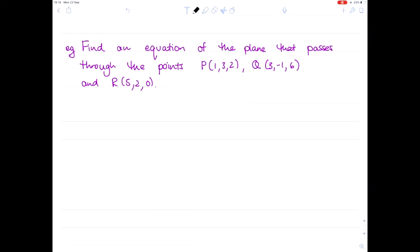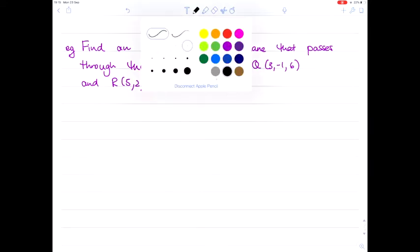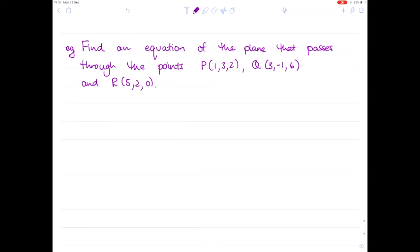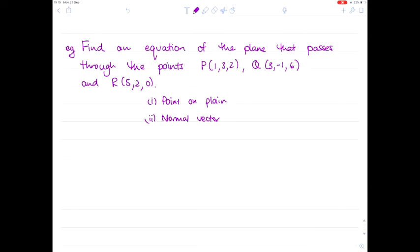Here's another question: find an equation of the plane that passes through the points (1, 3, 2), (3, −1, 6), and (5, 2, 0). To find the equation for a plane we need a point on the plane — we have three possibilities — and a normal vector, which we don't have directly. We only have three points on the plane.